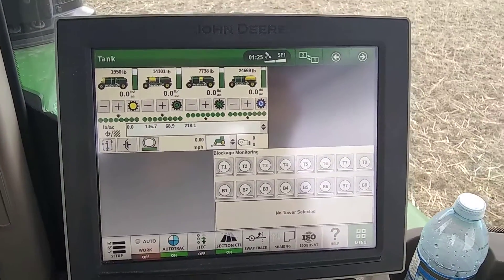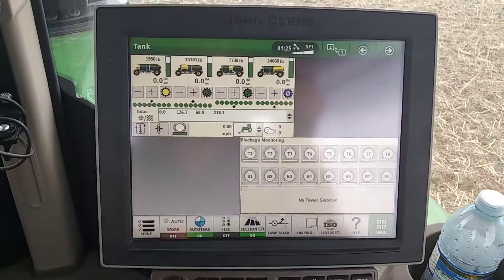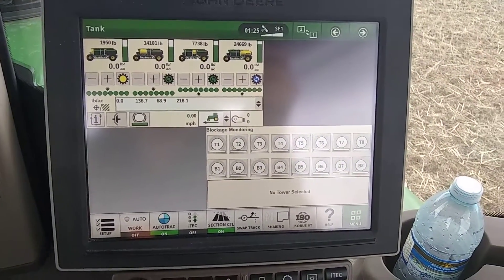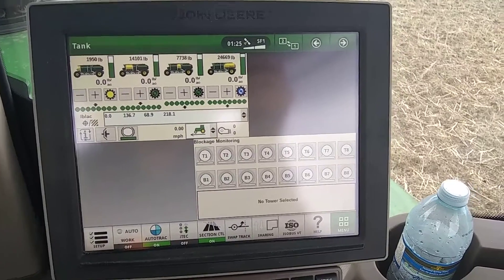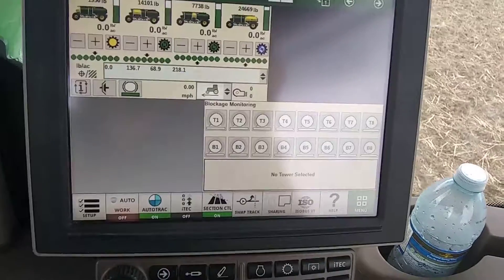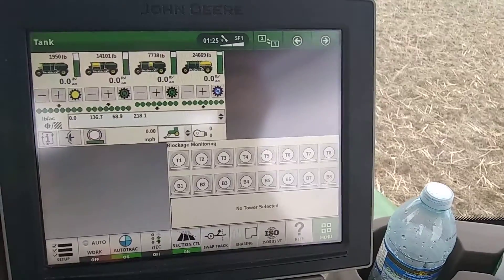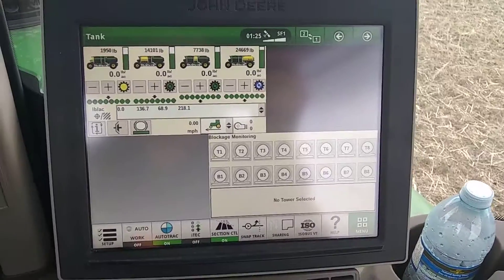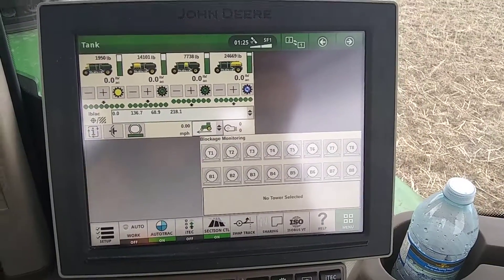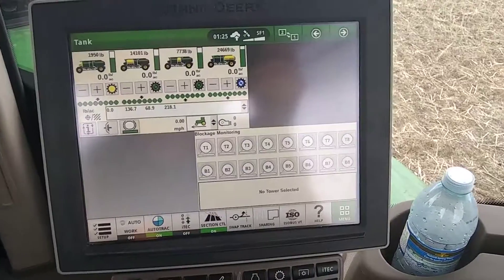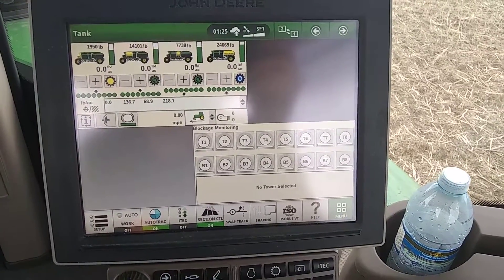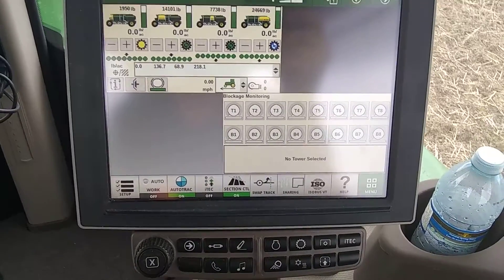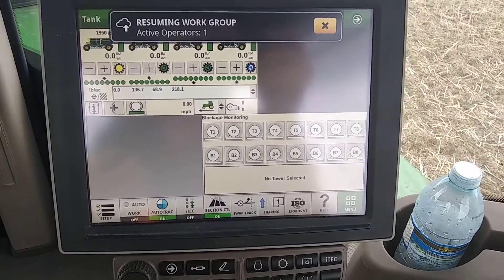Alright, so now I'm going to show you something cool for next year when you have all these boundaries input in here already. What you can do is you can do your headlands last, and the benefit of that is you won't be driving over all the headlands every time you do a turn.